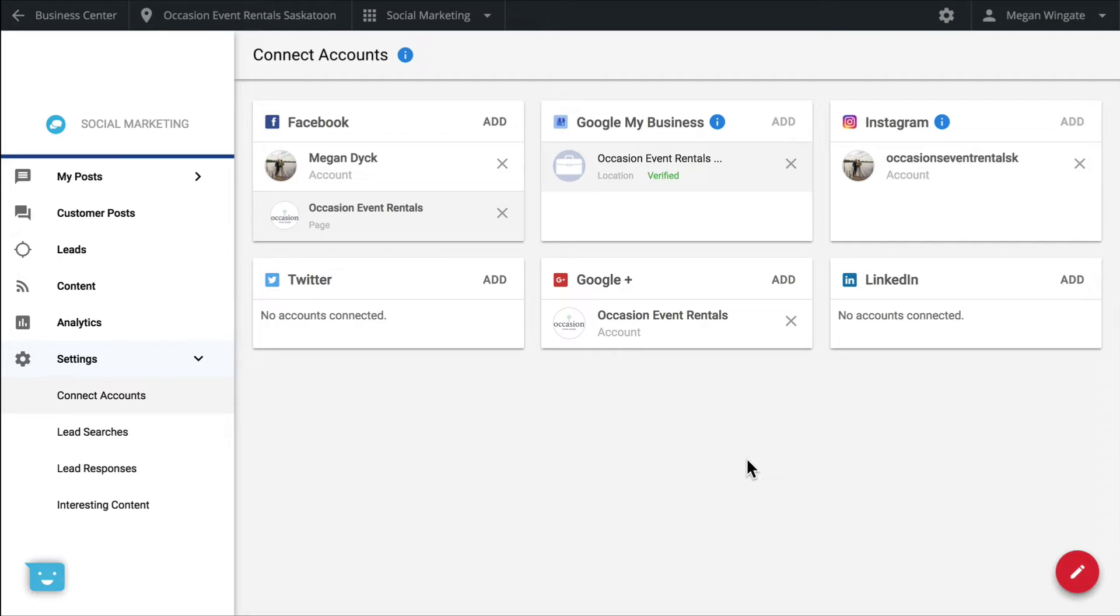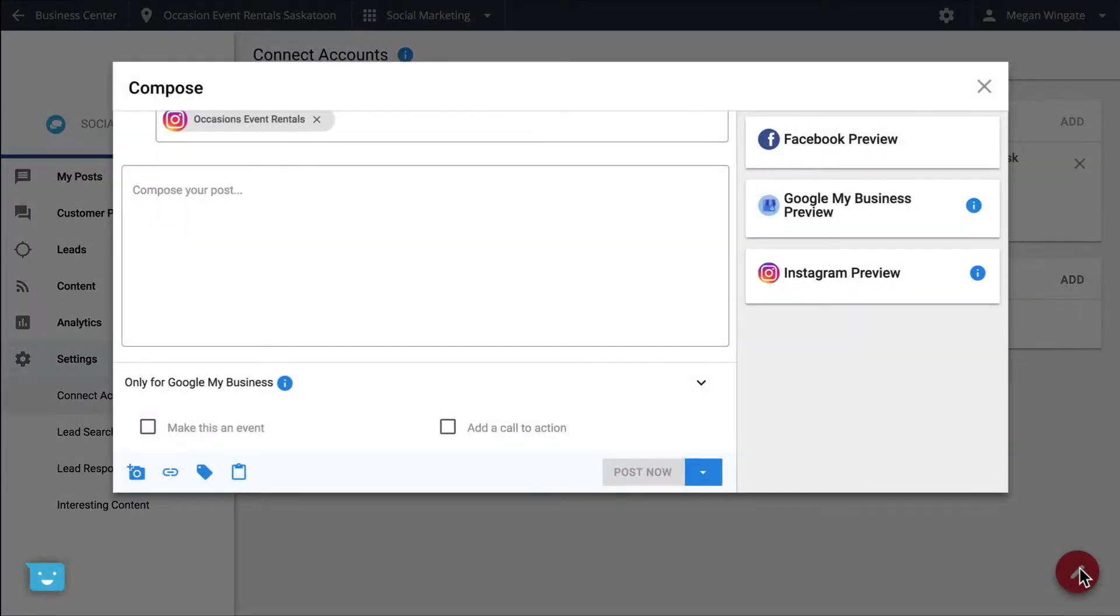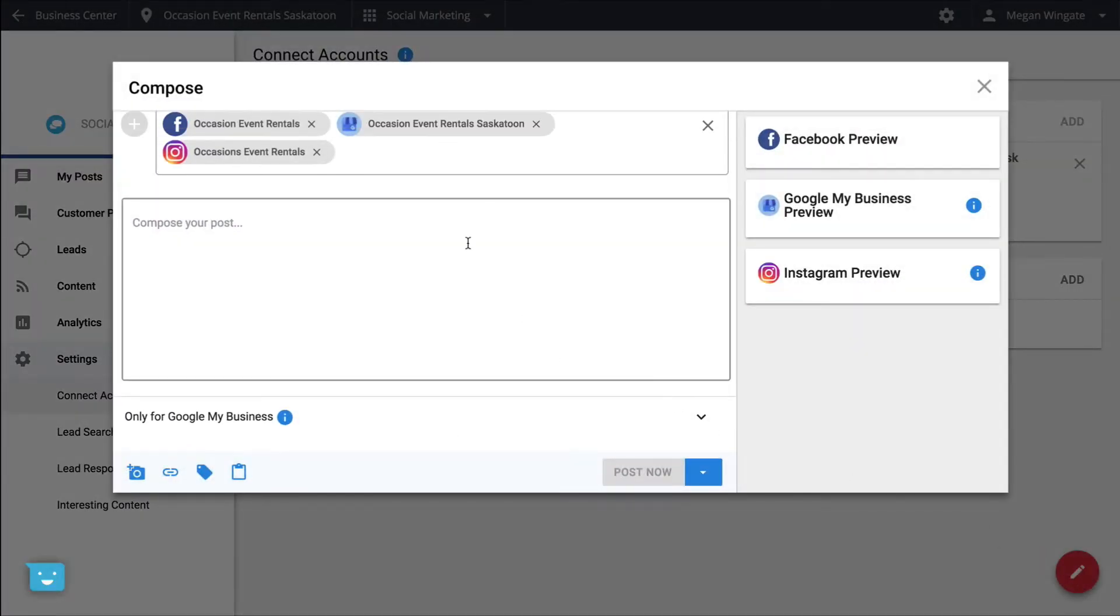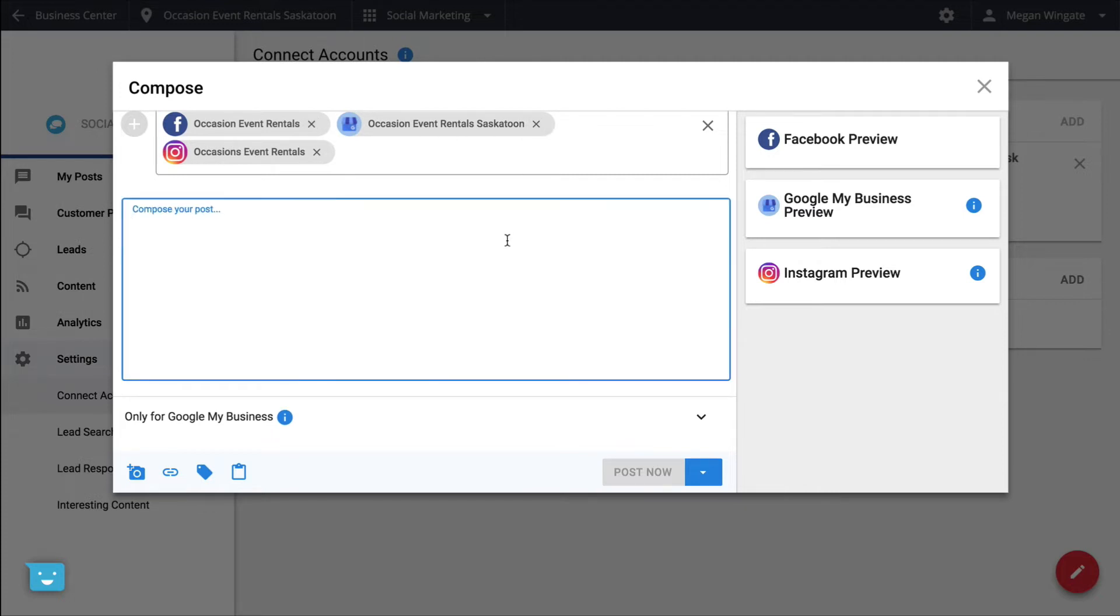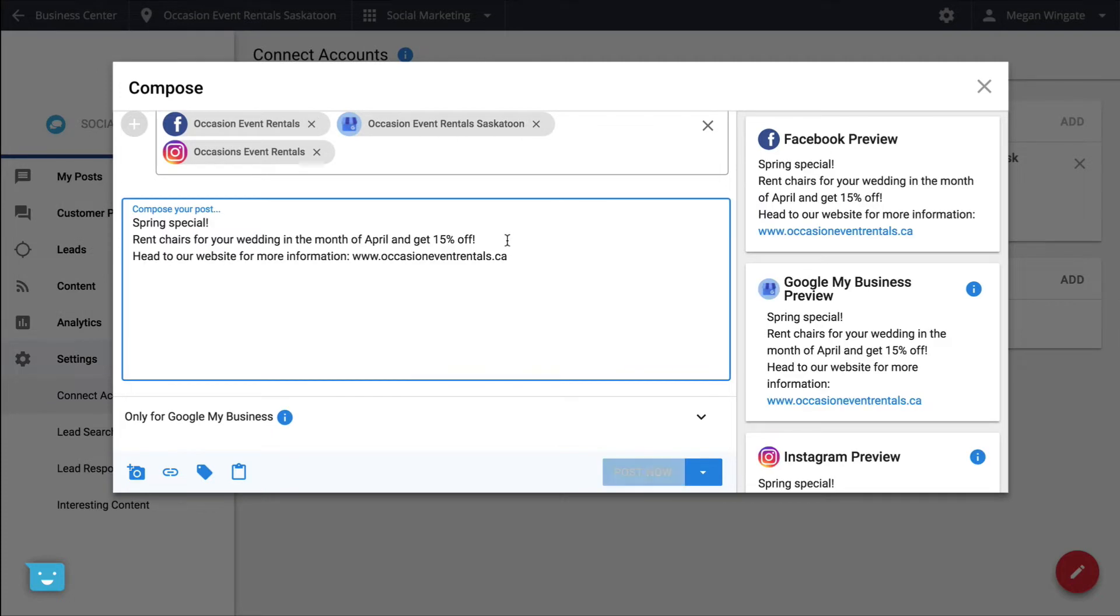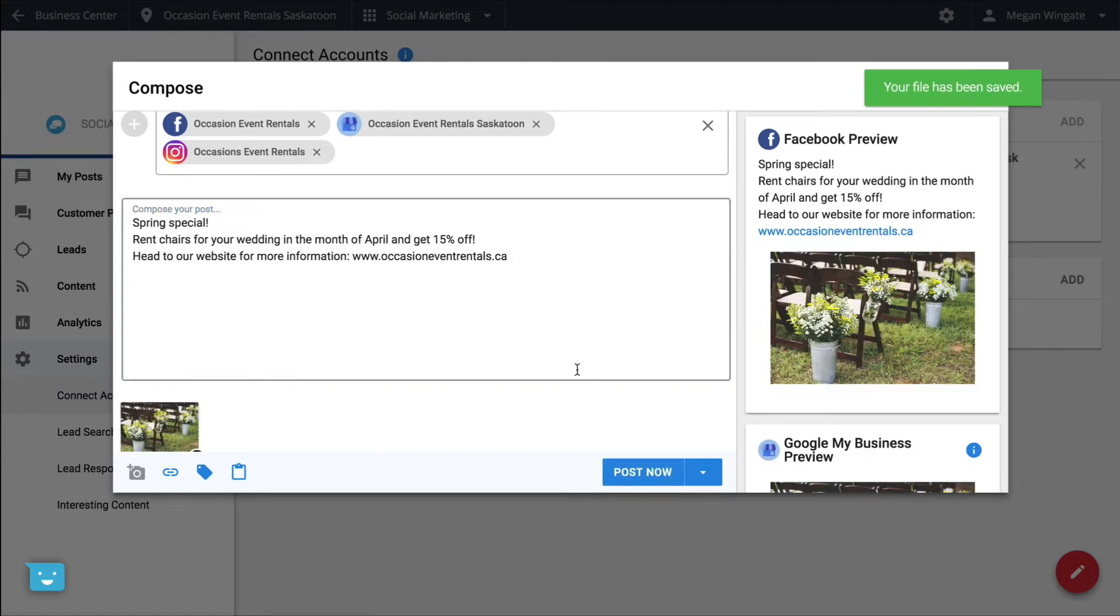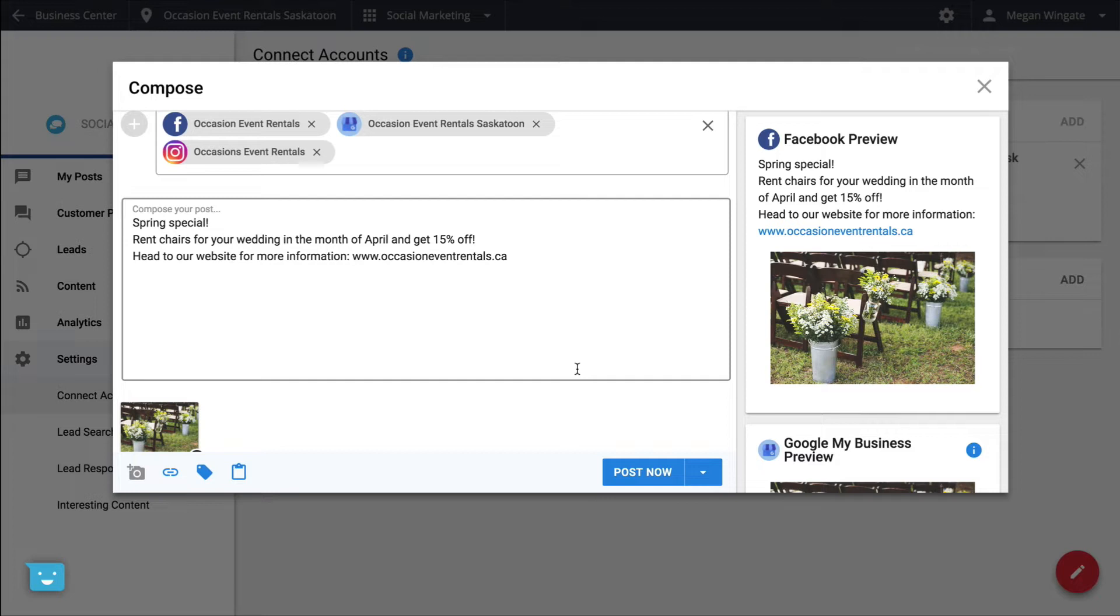To compose a post for your business's social profiles, click the red compose button. Select which profiles you want to post to. Write your post in the compose box here. To insert an image to your post, click here. If you are posting to Instagram, you'll need to make sure you do this. This image will be posted natively on all of your social profiles, meaning it will appear as if you posted it directly to the social site.